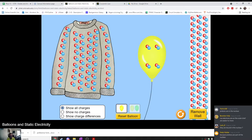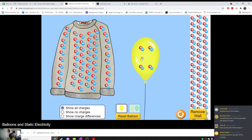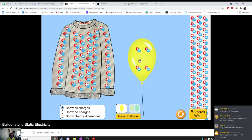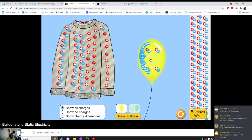So let's look at this demo. We have a shirt that has an equal number of positive and negative charges. We have a balloon — the balloon also has an equal number of positive and negative charges. We also have a wall — equal numbers of positive and negative charges. This is because most objects are neutral by default. So we can charge the balloon by rubbing it against the shirt, which is made of some type of material like wool.